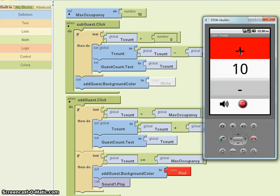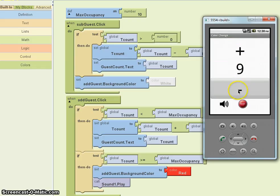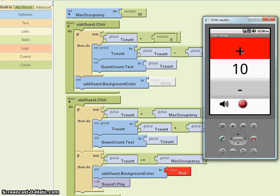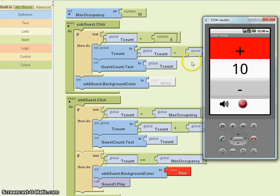Looks like my work is done. Hope you found this useful — leave me any comments. Thanks, bye.